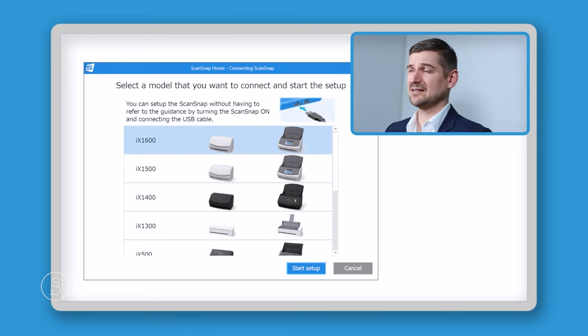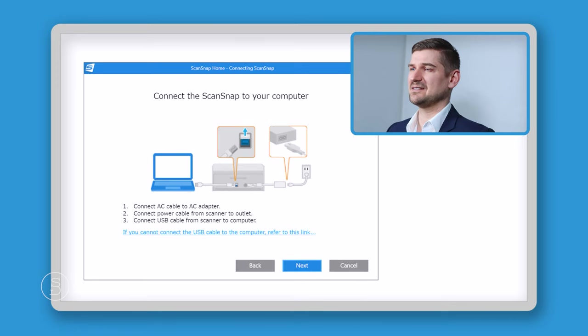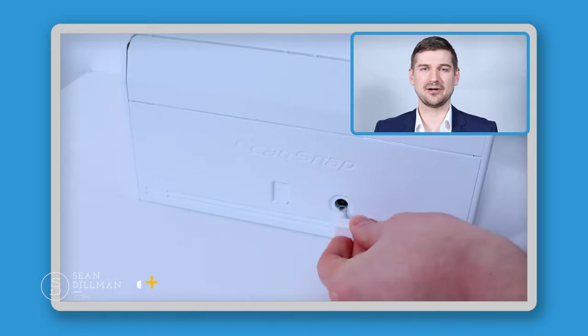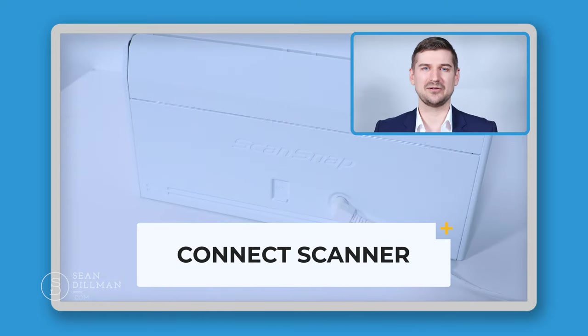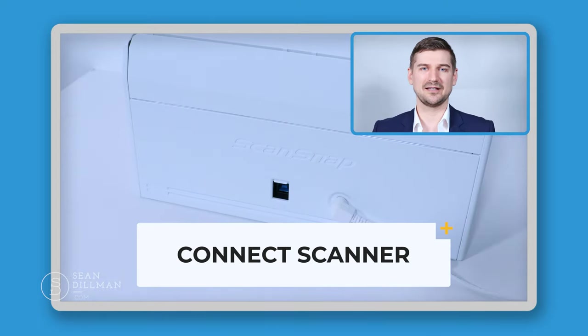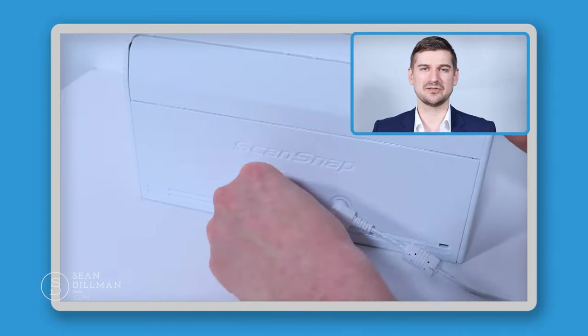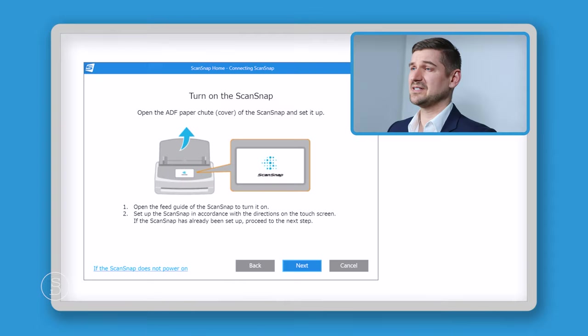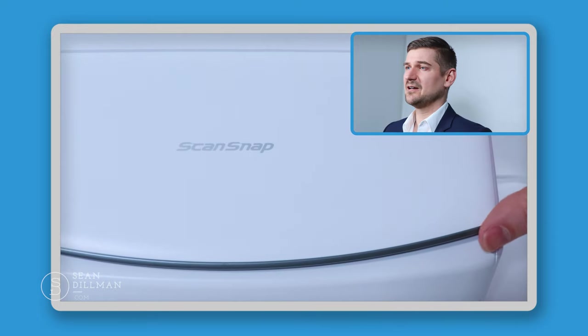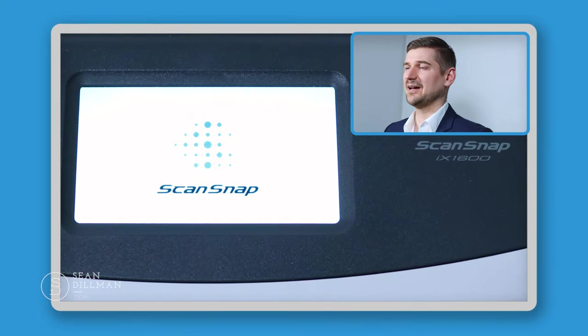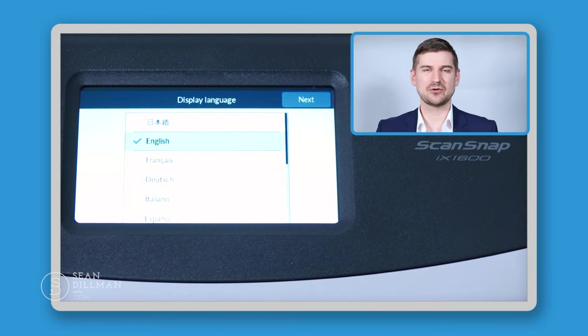Yet again, it's asking us to pick which specific scanner we are using. I will select the iX1600 and now it's asking for me to plug the power into the unit and plug in the USB cable. So here you are, I've plugged in the cable. You have to open this little cover and then that's where you install the USB cable. And now it's asking us to turn the unit on by opening the cover. Just like this, go to the front, open the cover and this is the first thing that you see when you start it.